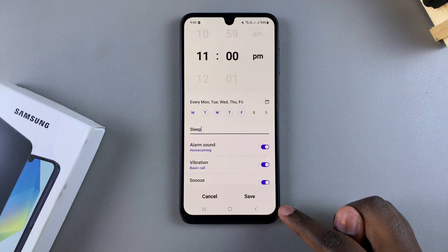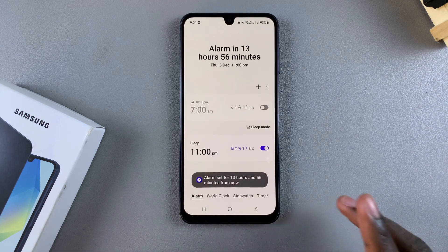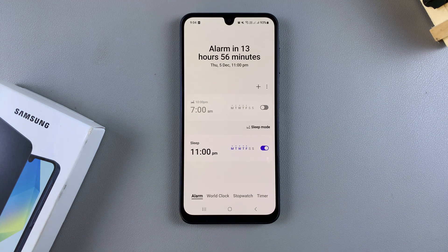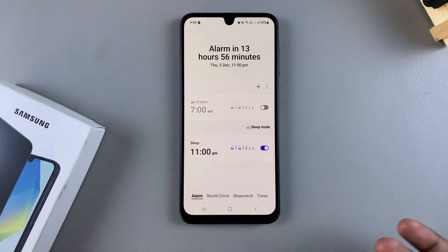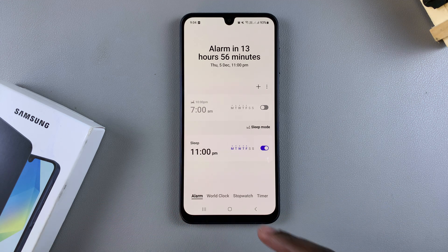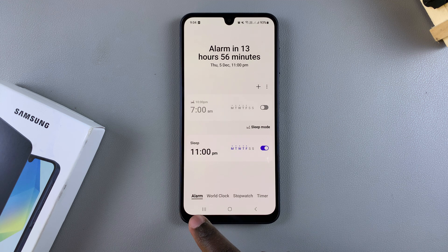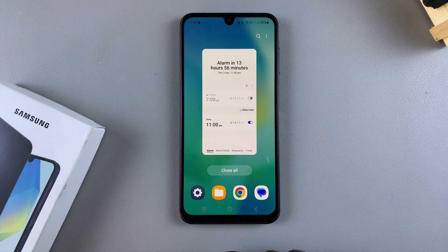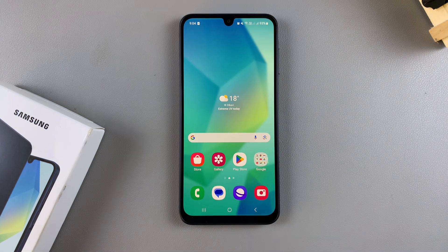Once you've done all of that, just tap Save and your new alarm will have been created and saved. Depending on what time you've chosen and whether it's a repeated alarm, you should be hearing your alarm ringing from your phone. Thank you for watching — if you have any questions or comments, leave them down below and we'll get back to you.